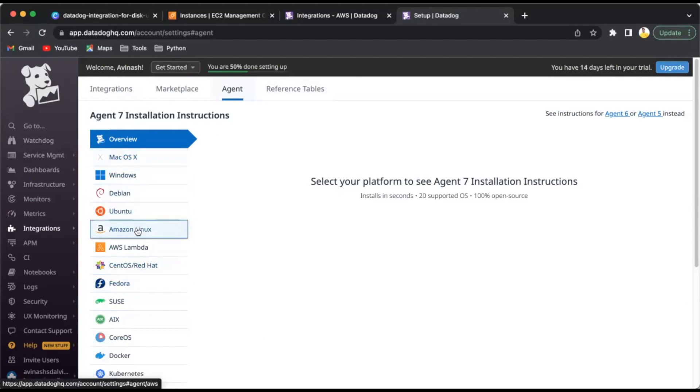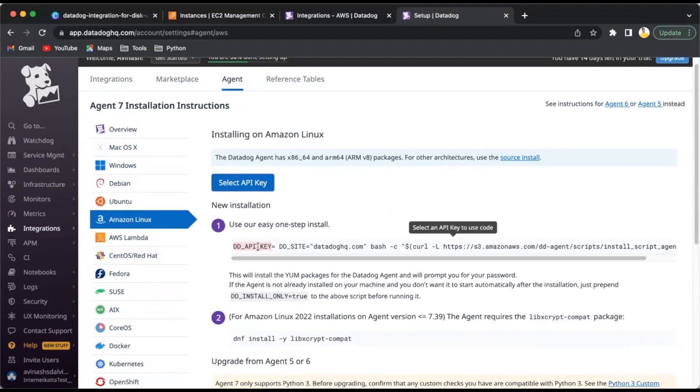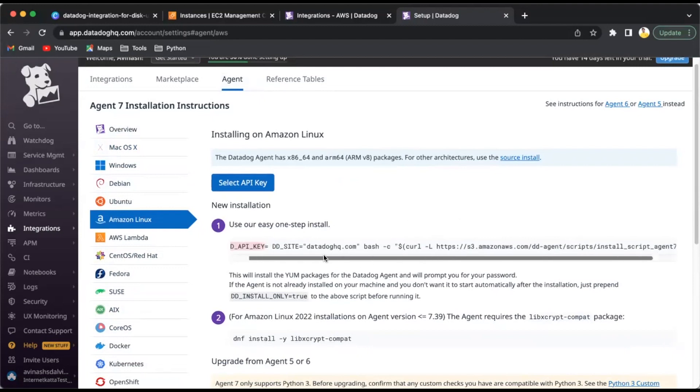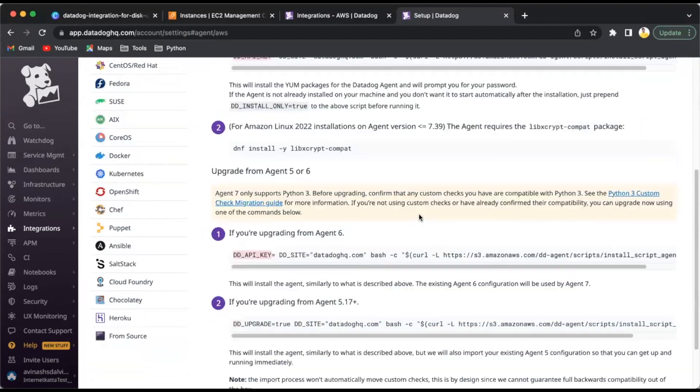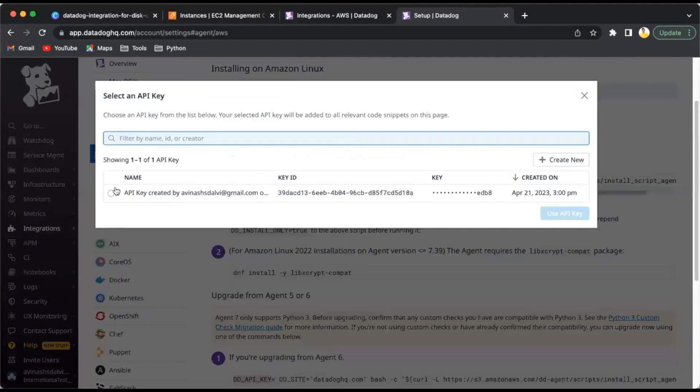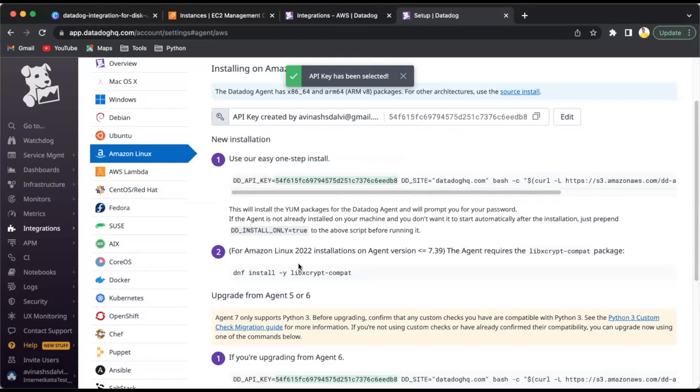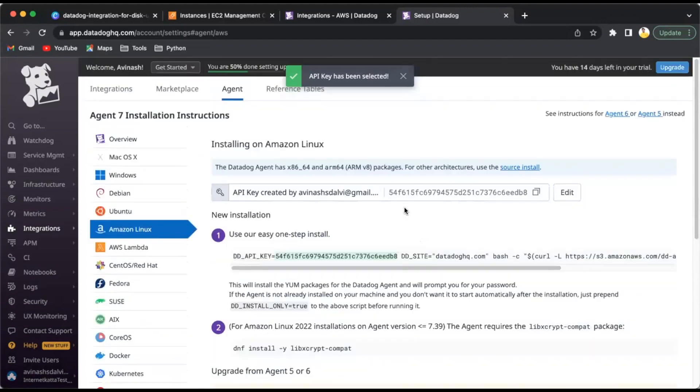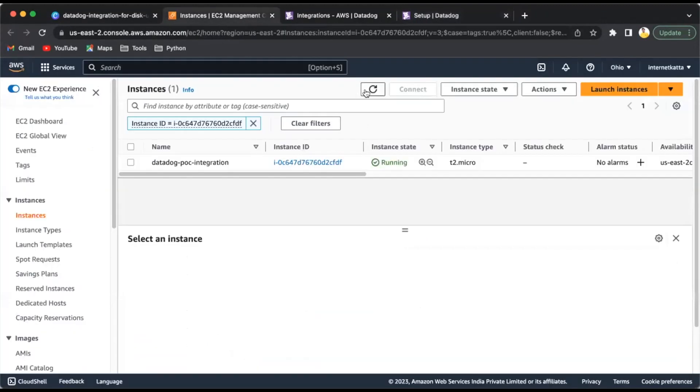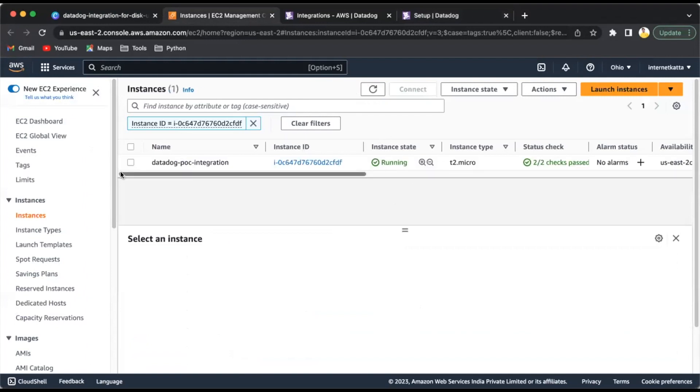Once you log into DataDog, you will see agent installation options. If you're doing it for the first time, you'll see the OS selection portion. You have to select the OS you are going to use. I have selected the Amazon part for AWS. I'll click on Amazon Linux.